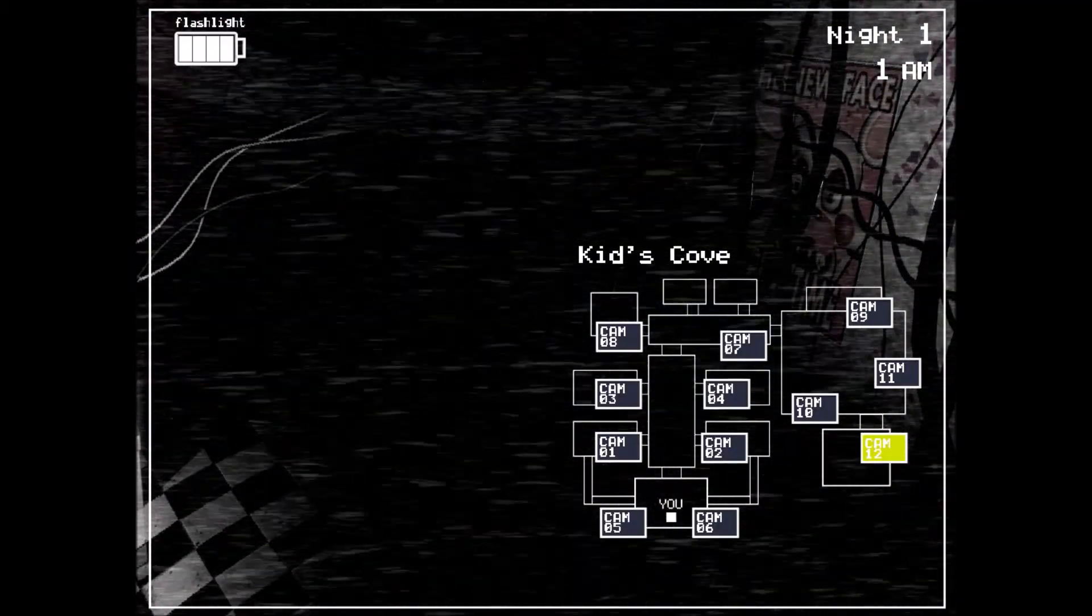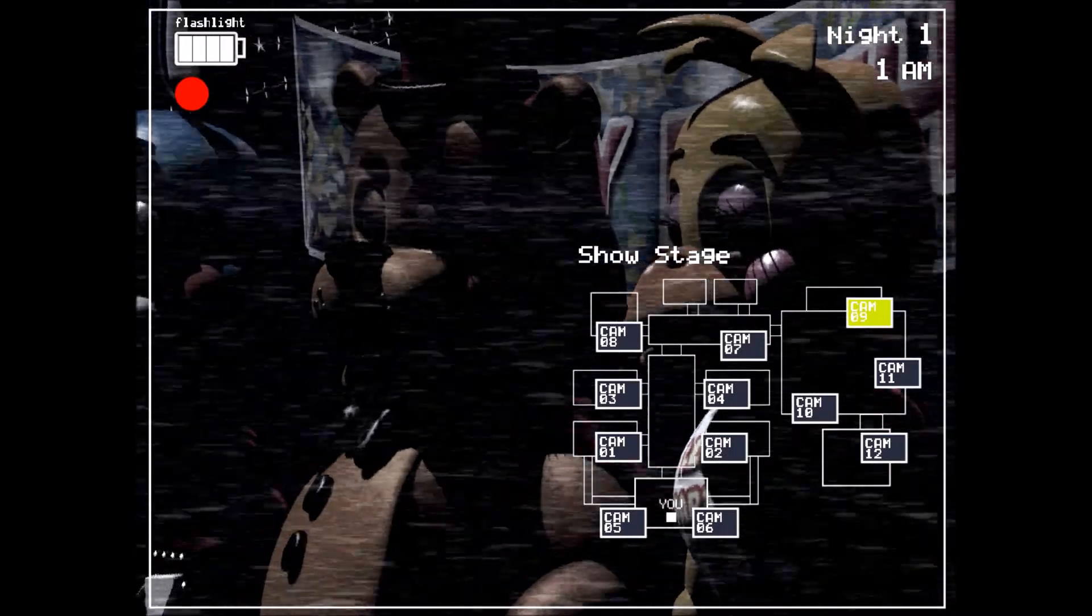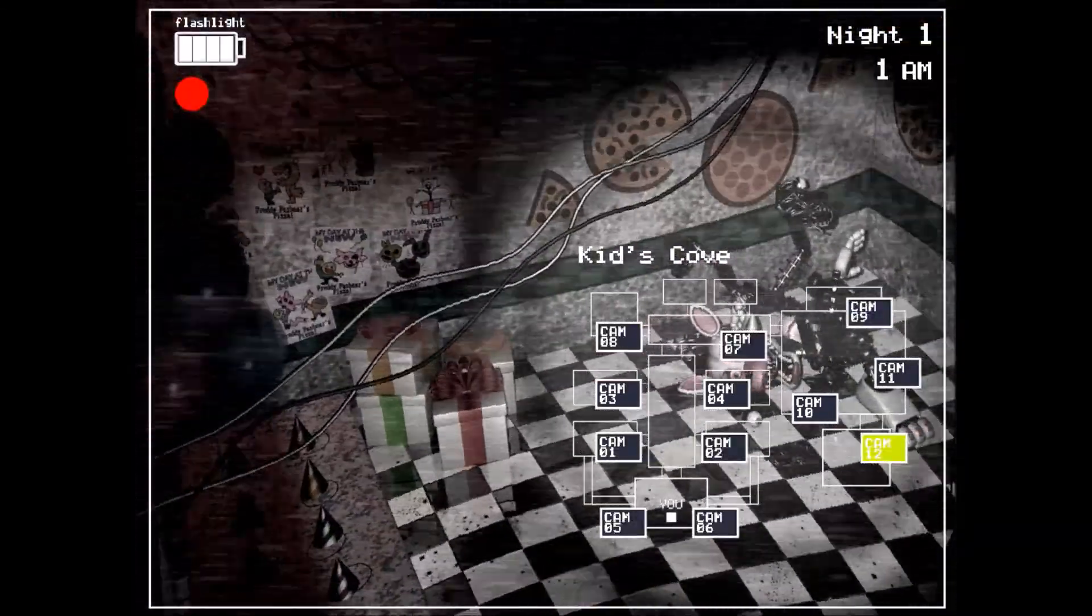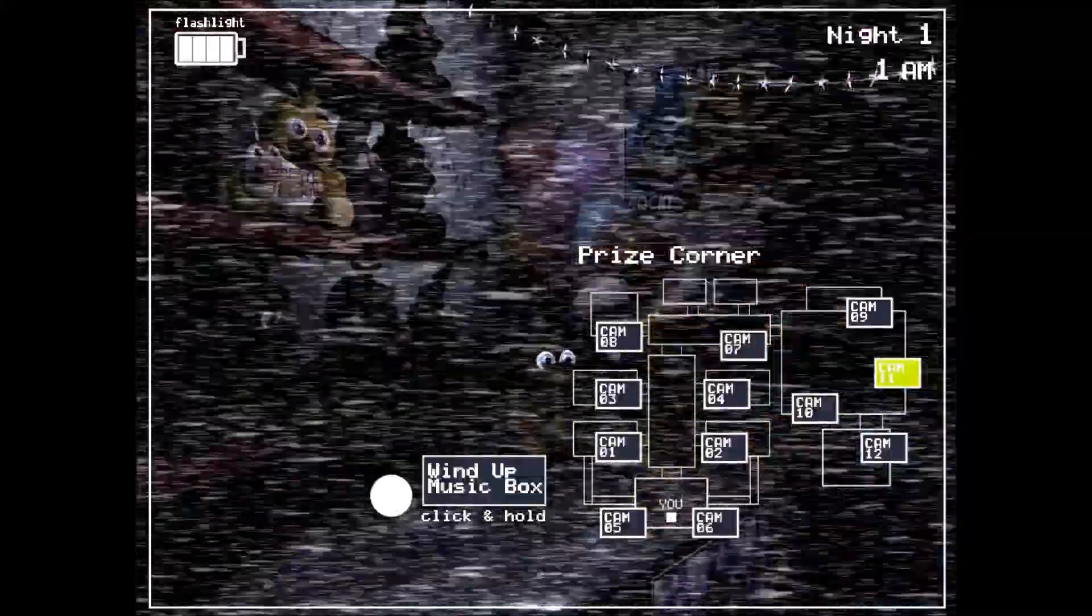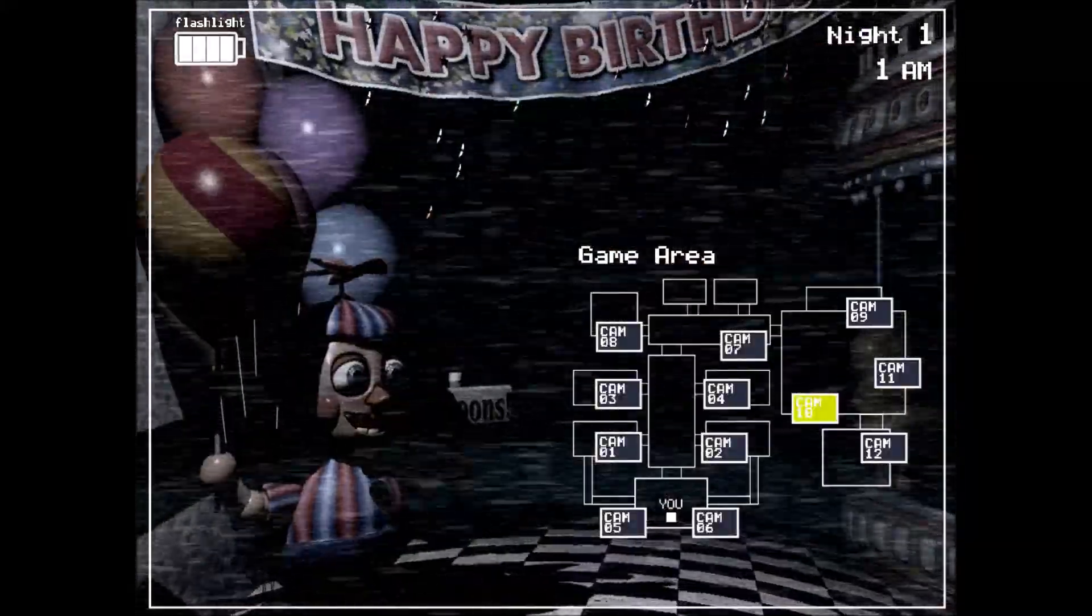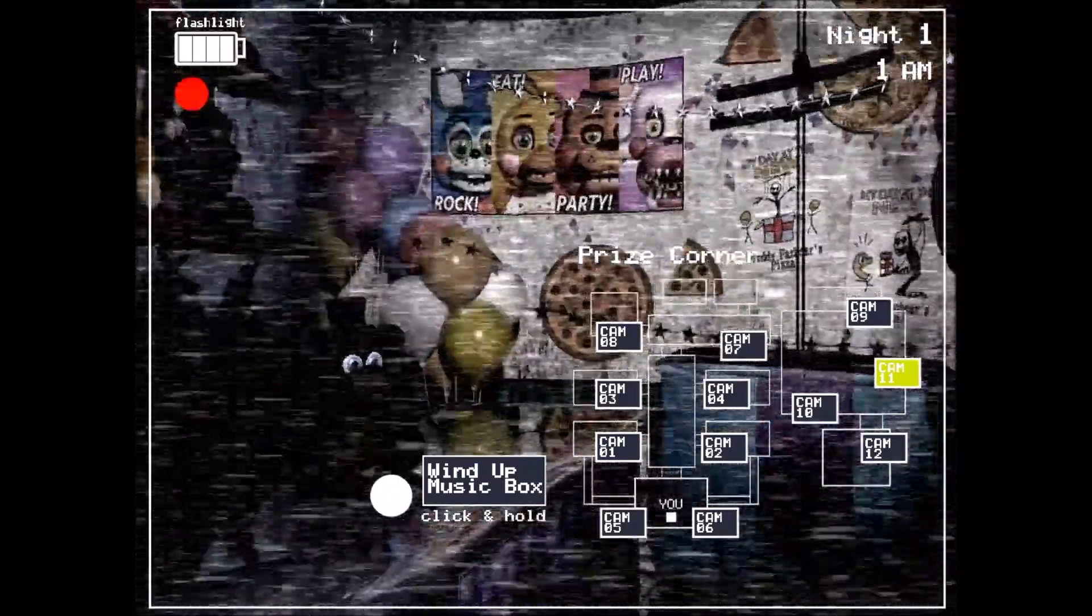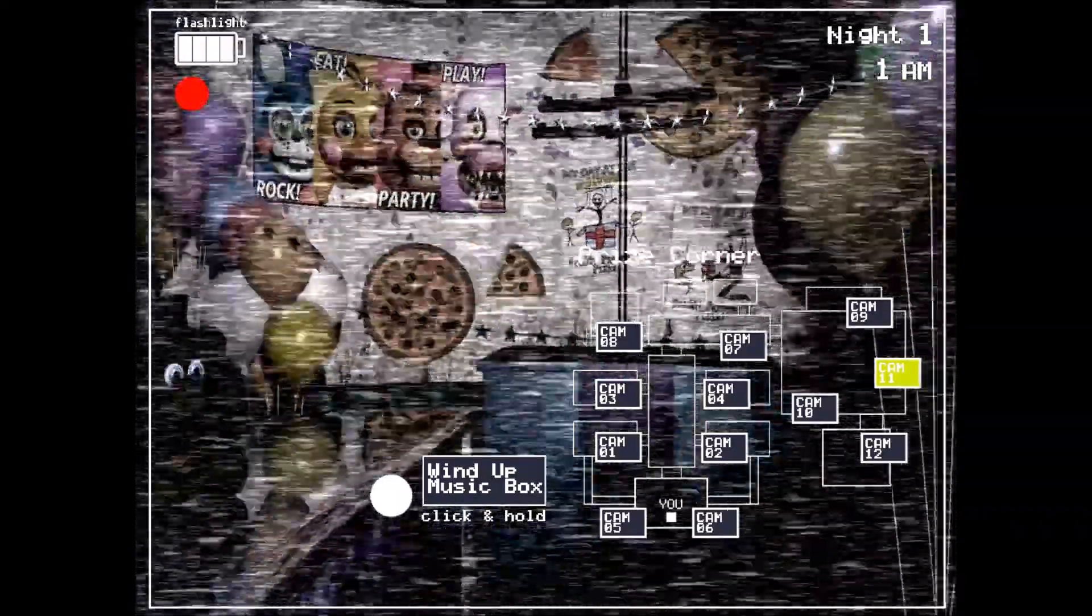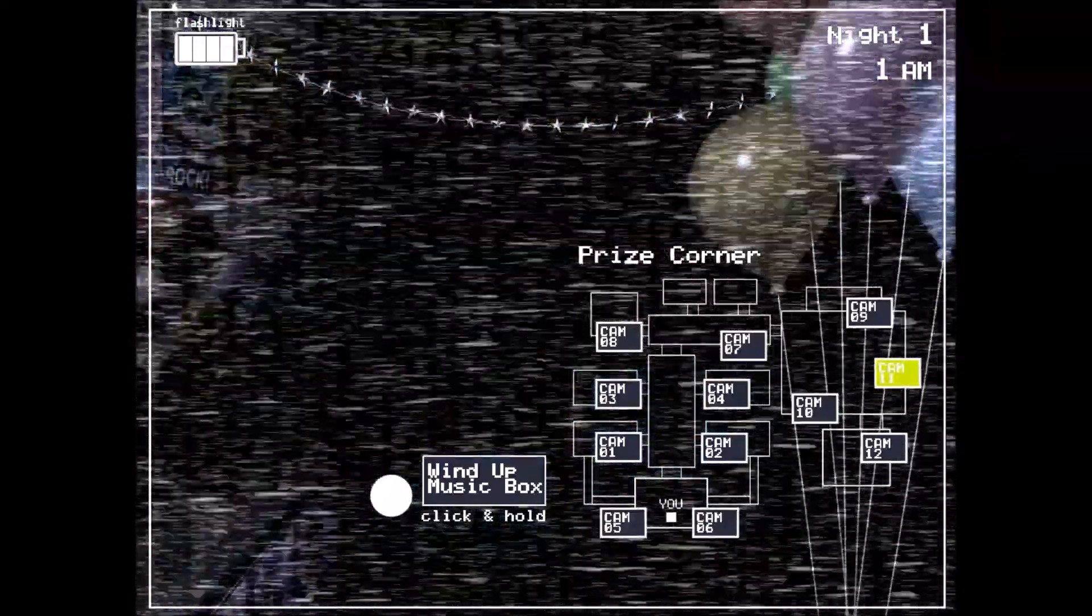So, while our engineers don't really have an explanation for that, the leading theory is that the robots were never given a proper night mode. So, when it gets quiet, they think they're in the wrong room. So, then they go try to find where the people are, and in this case, that's your office. So, our temporary solution is this.